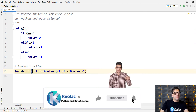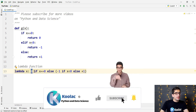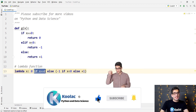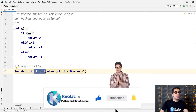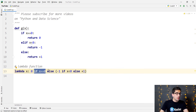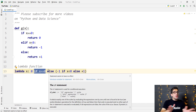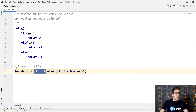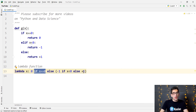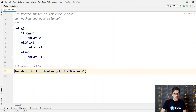So we are saying we want to return 0 if x is equal to 0. Otherwise we have two conditions: if x is less than 0, we return minus 1, and if the else is true, we return positive 1.